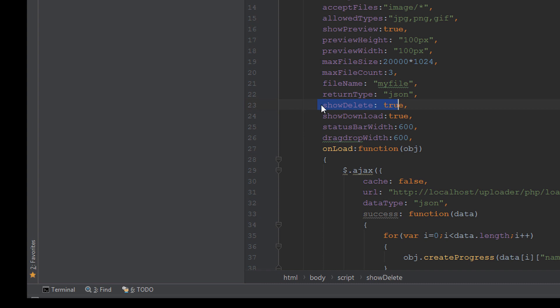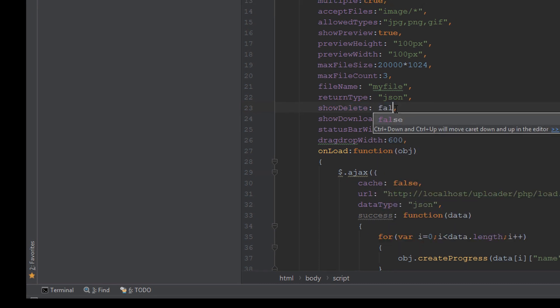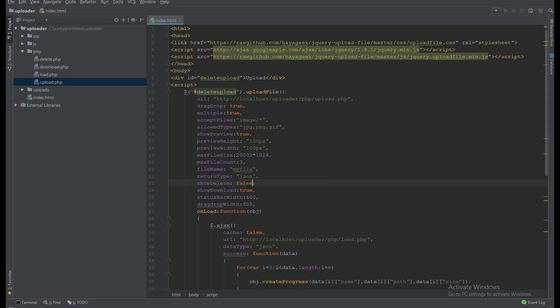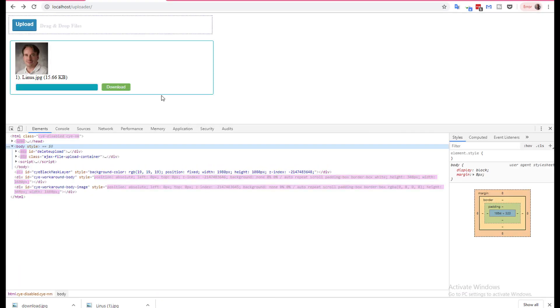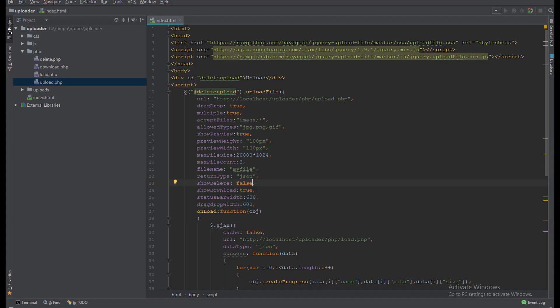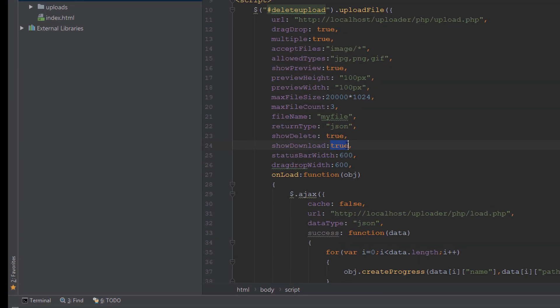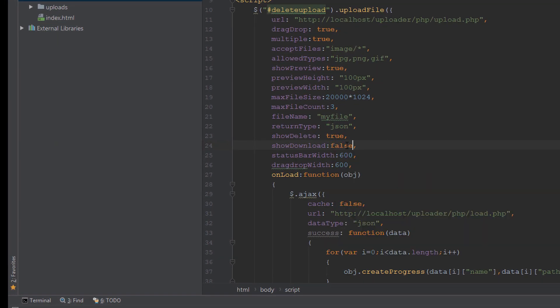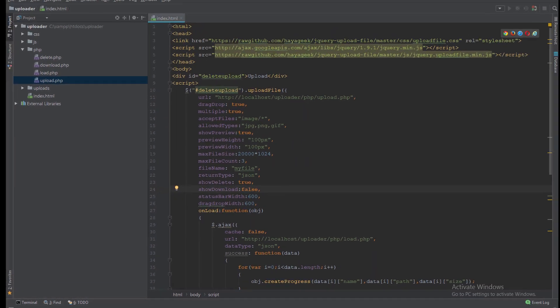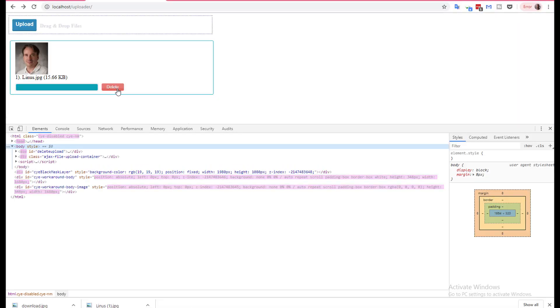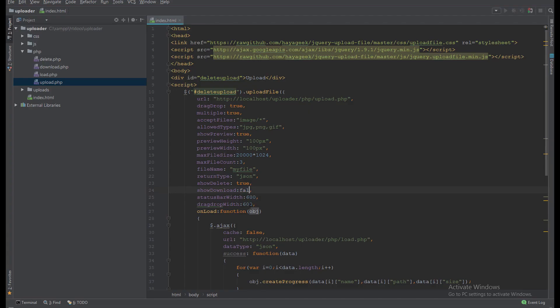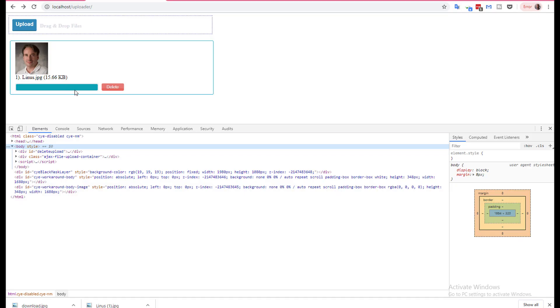Here I can show the delete or not. If I make it false, it will hide the delete. Also I can hide the show download to hide the download.